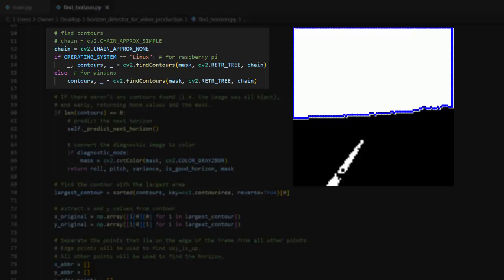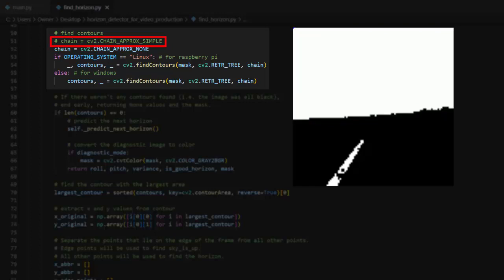There are several different ways of running the findcontours function, two of which I've experimented with at length. In earlier versions of my program, I used the method called chain approx simple. This seems to be the most popular method, and it's what you are most likely to encounter in online resources. This method finds contours only at inflection points. This is nice because it captures the shape of the contour with the minimum number of contour points.